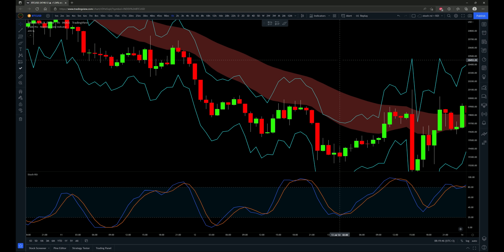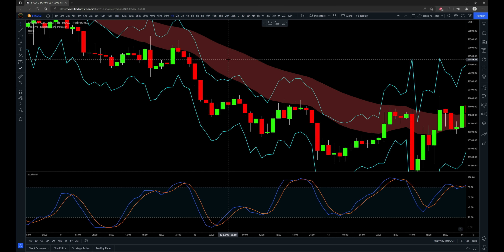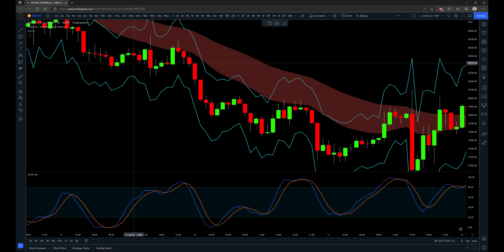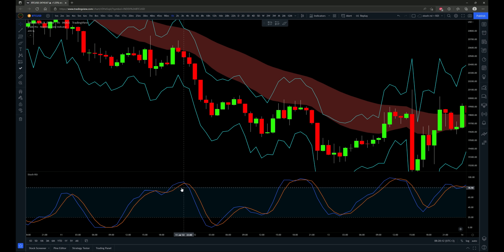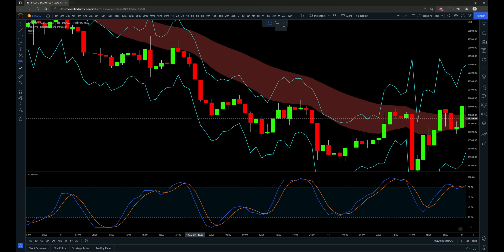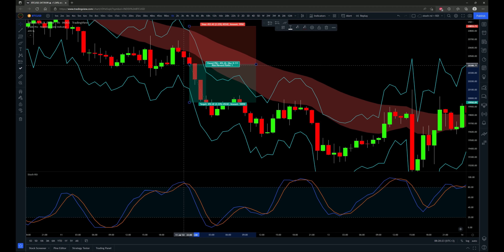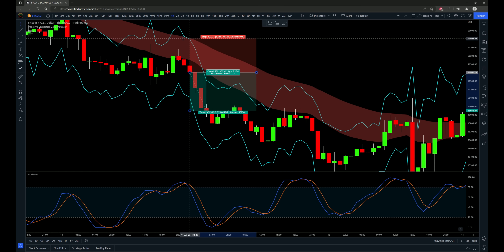Here are the rules for a short trade entry. First, we need a red cloud, meaning the 20-period EMA is below the 50-period EMA. Next, price must pull back into the rejection zone indicator, touching at least the 20-period EMA. Third, the stochastic RSI comes into overbought territory above the 80 level and then crosses down. That cross down coincides with a red candle, which becomes the entry candle.